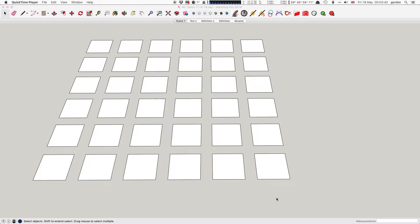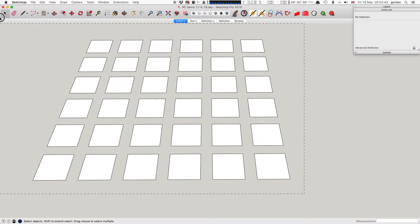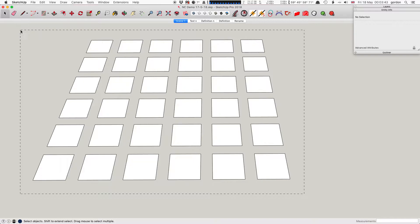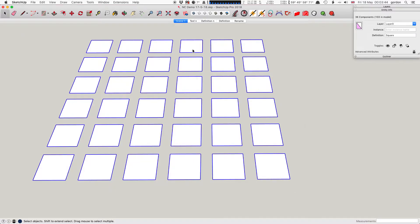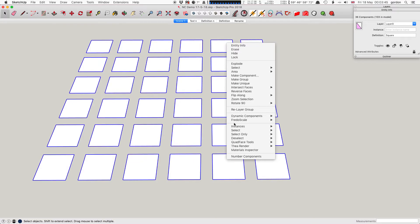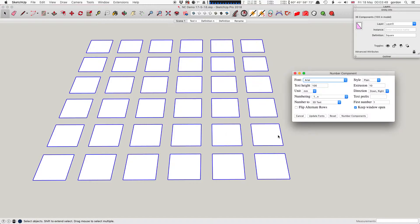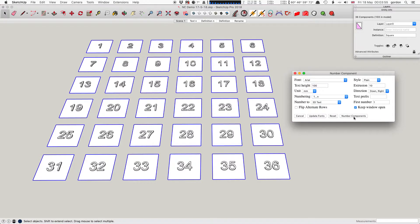First of all, select some components, right-click and choose Number Components from the context menu. I'm just going to click on Number Components and leave all the settings as they are, and it numbers them.